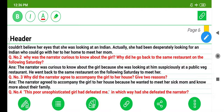Question 2: Why was the narrator curious to know about the girl? Why did he go back to the same restaurant on the following Saturday? The narrator was curious to know about the girl because she was looking at him suspiciously at a public veg restaurant. He went back to the same restaurant on the following Saturday to meet her.